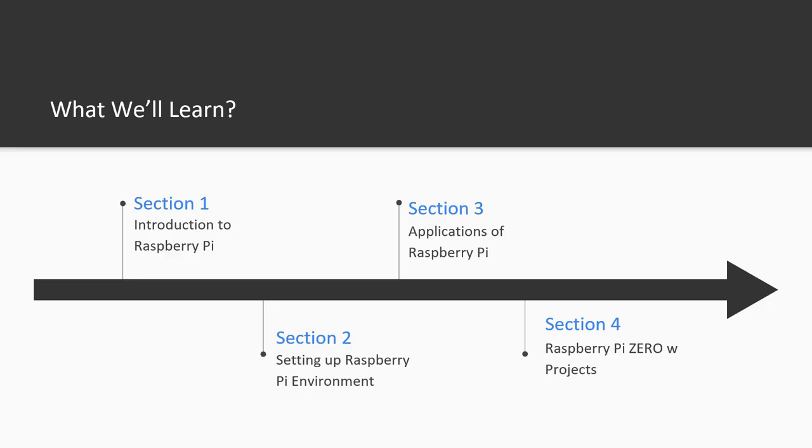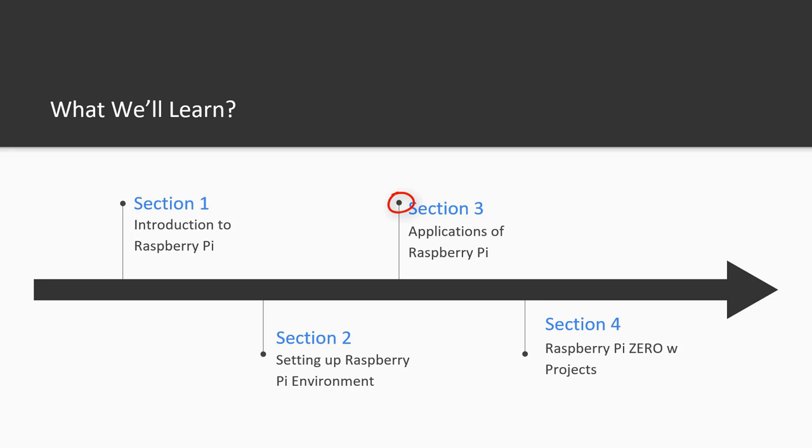This course is divided into 4 parts. First part is the introduction to the Raspberry Pi. So if you don't know anything about the Raspberry Pi, then this section will be for you. In section 2, we will talk about the setting of Raspberry Pi environment. Once the setup is done, we will talk about the applications of Raspberry Pi. After that, we will talk about the projects that we can make using the Raspberry Pi Zero W.